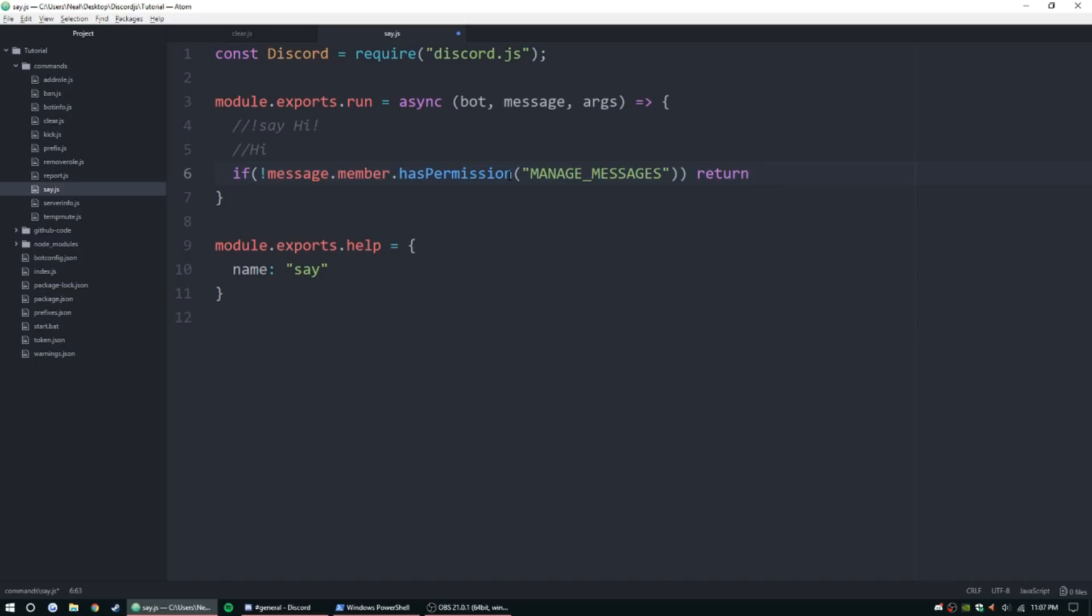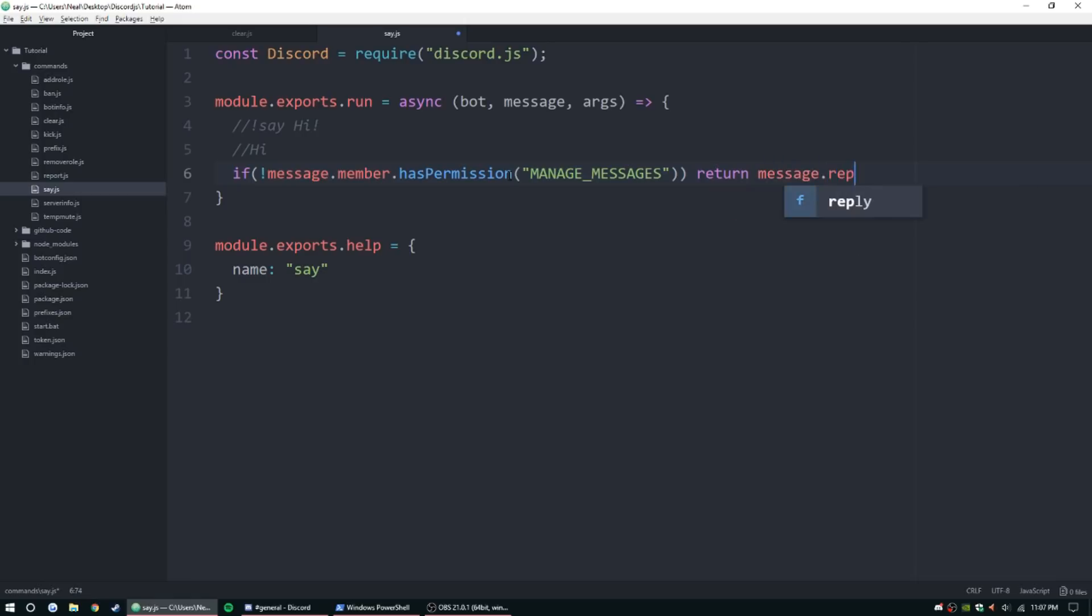This is something you might want to keep a little bit more high staff side of the thing, just because you don't want moderators being able to spam messages with a bot. But yeah, so, return message dot reply, no. It's always very descriptive of why you're not allowed to do that.